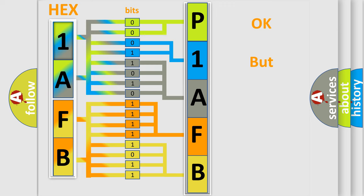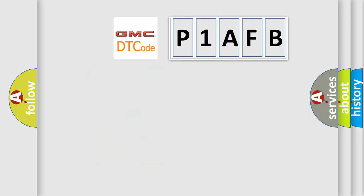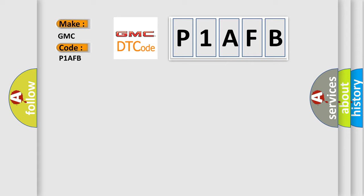The number itself does not make sense to us if we cannot assign information about what it actually expresses. So, what does the diagnostic trouble code P1AFB interpret specifically for GMC car manufacturers?